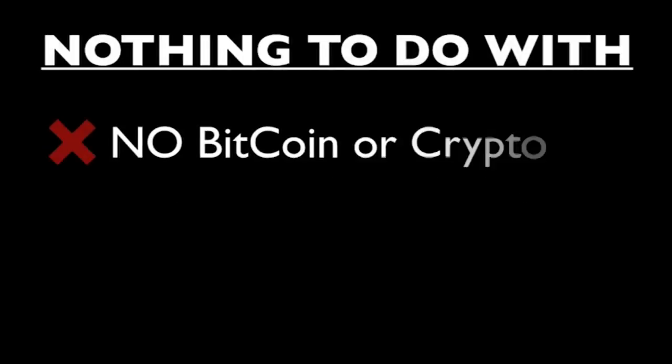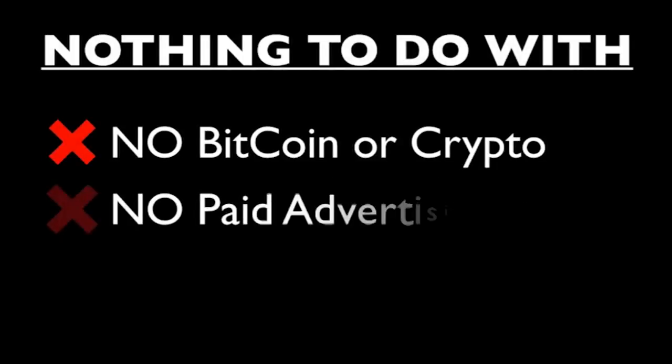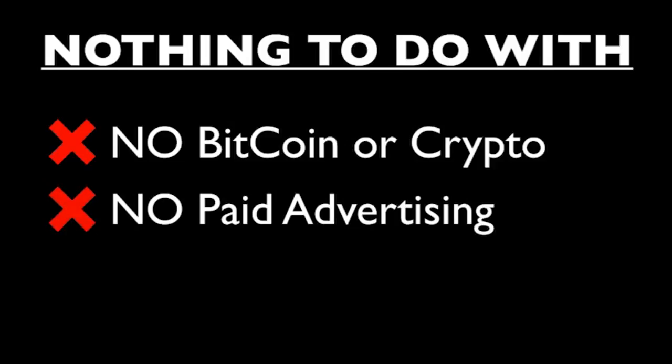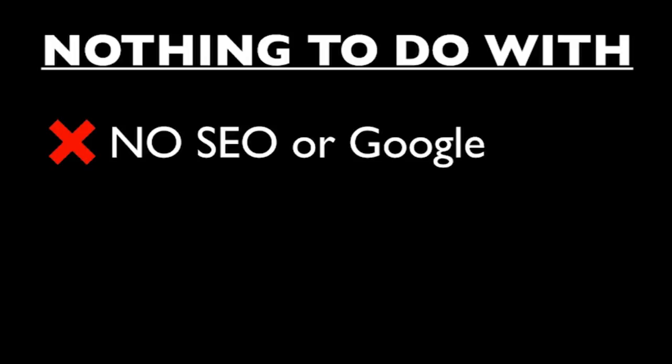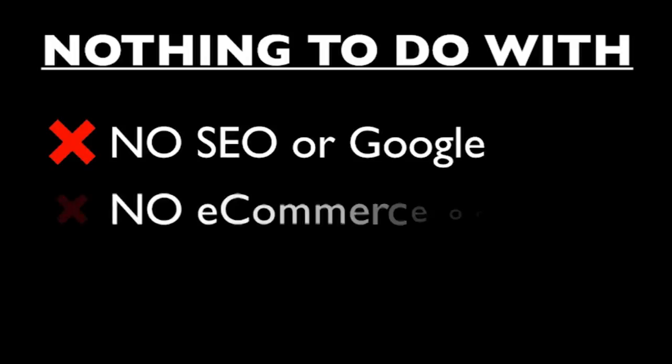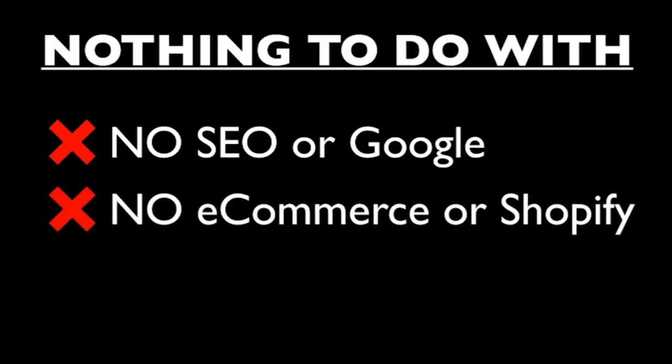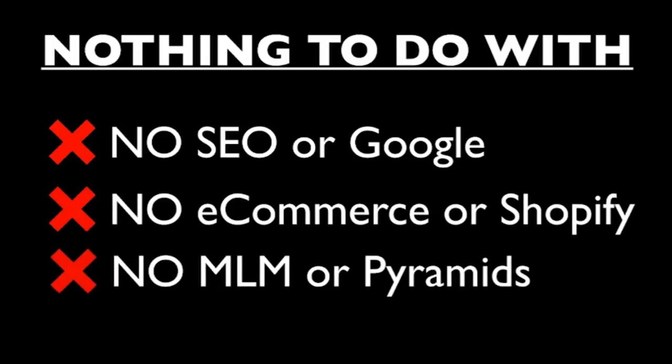And the best part is, it has nothing to do with Bitcoin or any other cryptocurrencies. You will not be doing any forms of paid advertising. This is not taking paid surveys. There is no SEO or Google. This is not e-commerce or Shopify. And this is definitely not some kind of MLM or pyramid scheme.